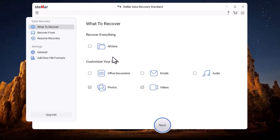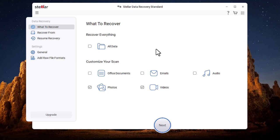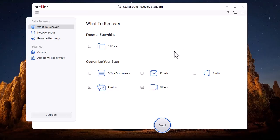Stellar Data Recovery offers a reliable and easy solution for recovering lost or deleted data from various storage devices. It helps restore files lost due to accidental deletion, formatting, system crashes, virus attacks, or partition issues.